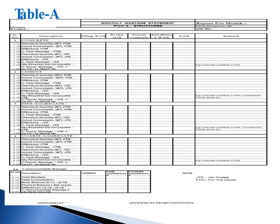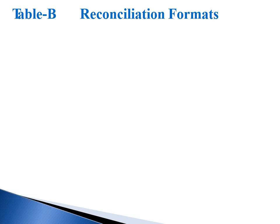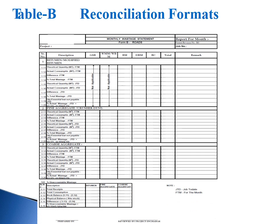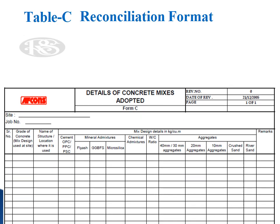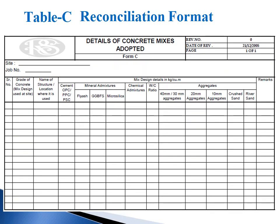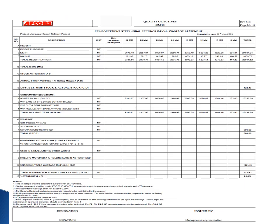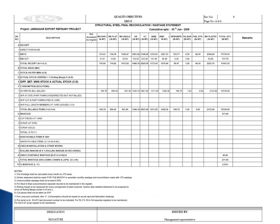Reconciliation formats for various items are attached. These include: material reconciliation format for structure, wastage for roads, concrete mixes, reinforced steel, and structural steel.